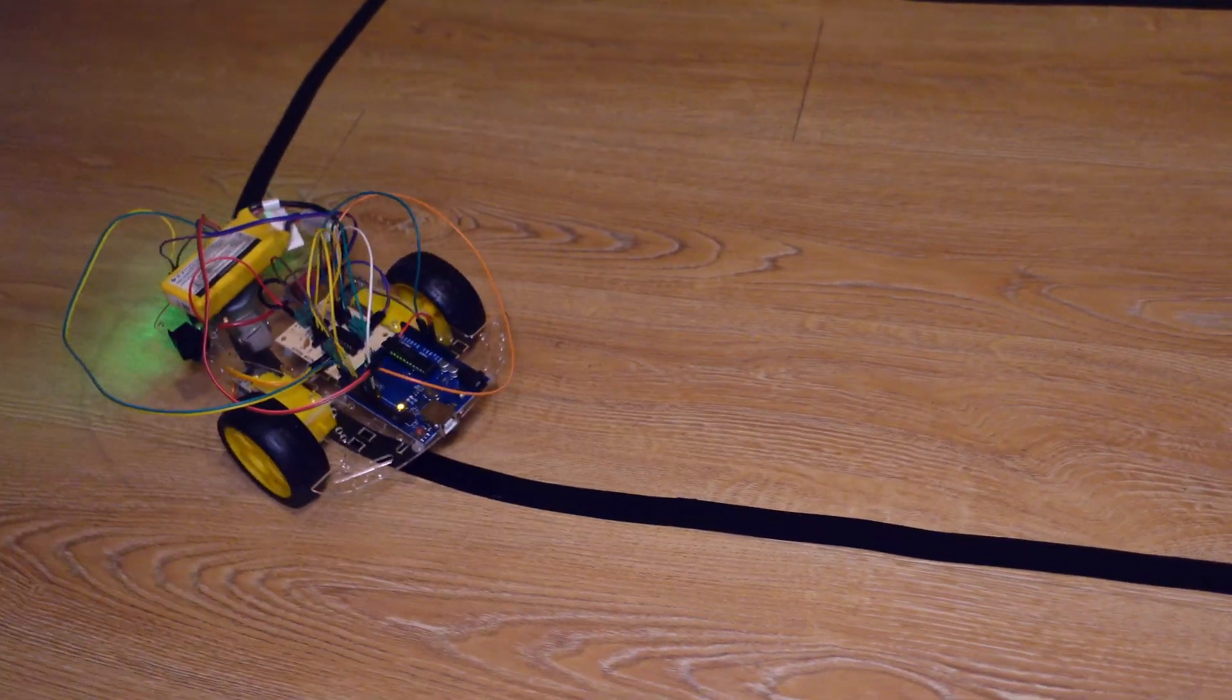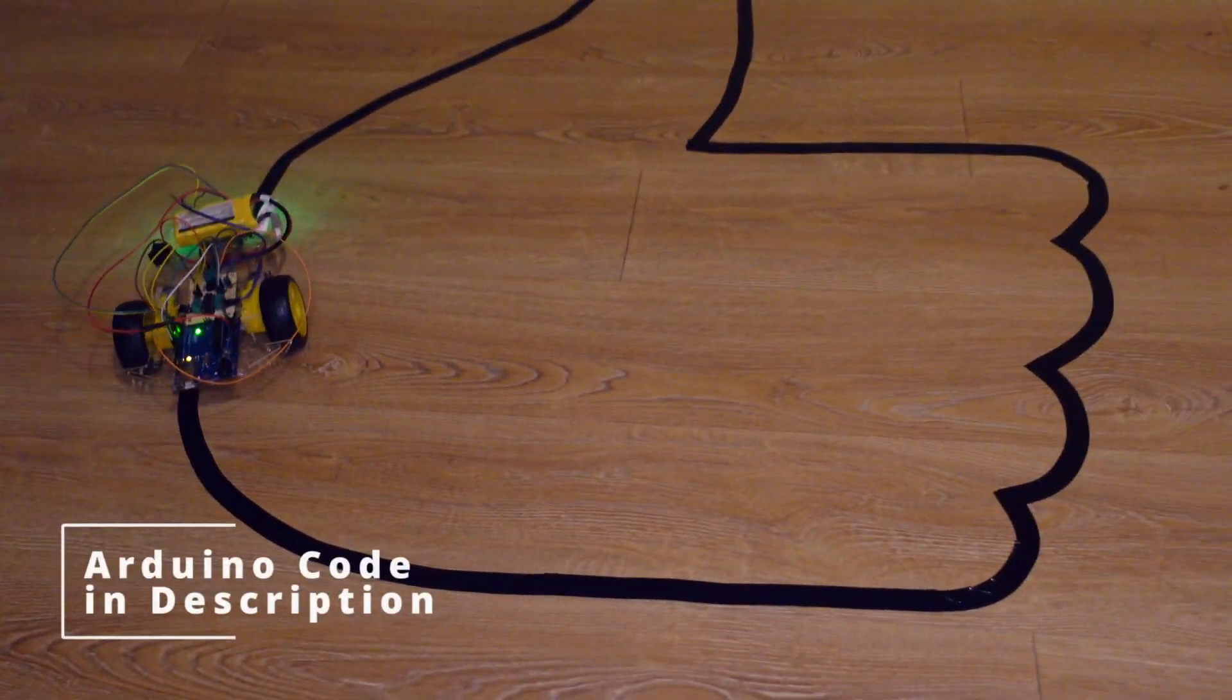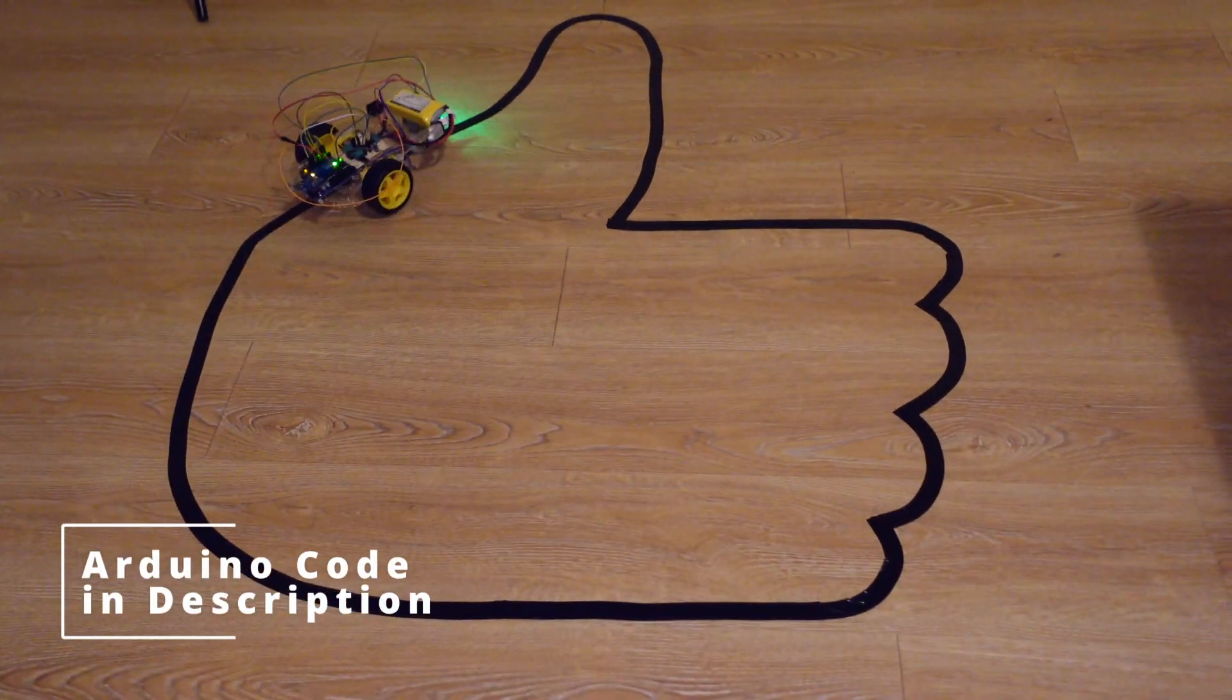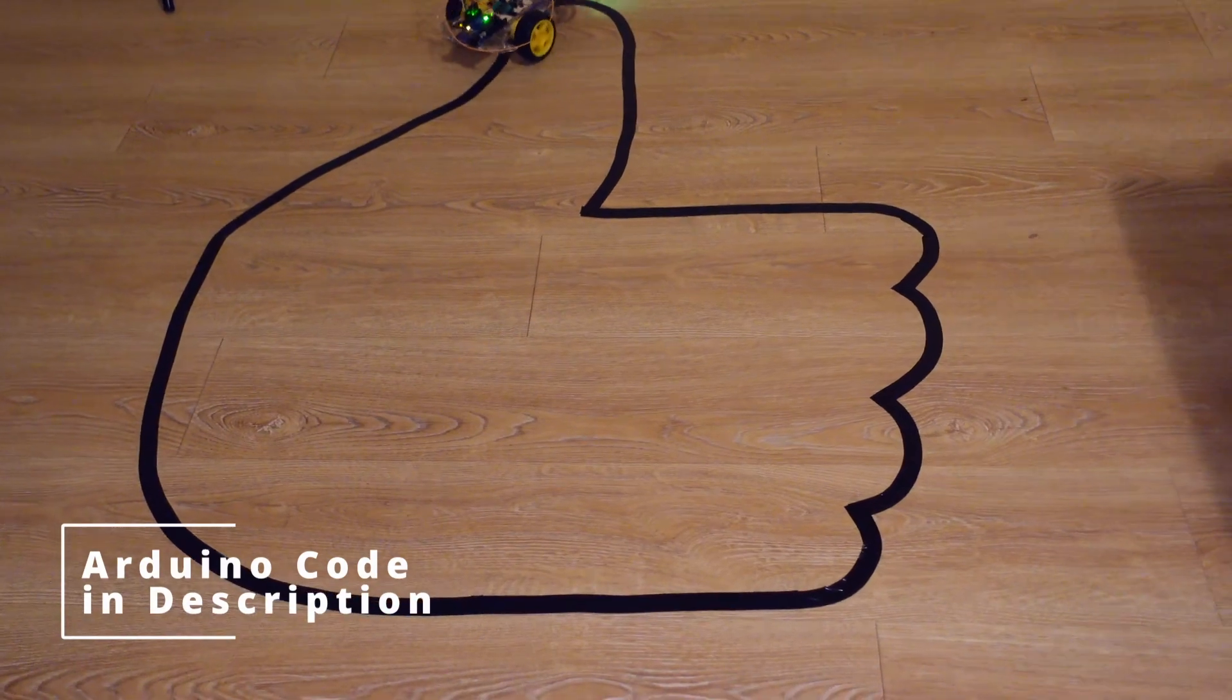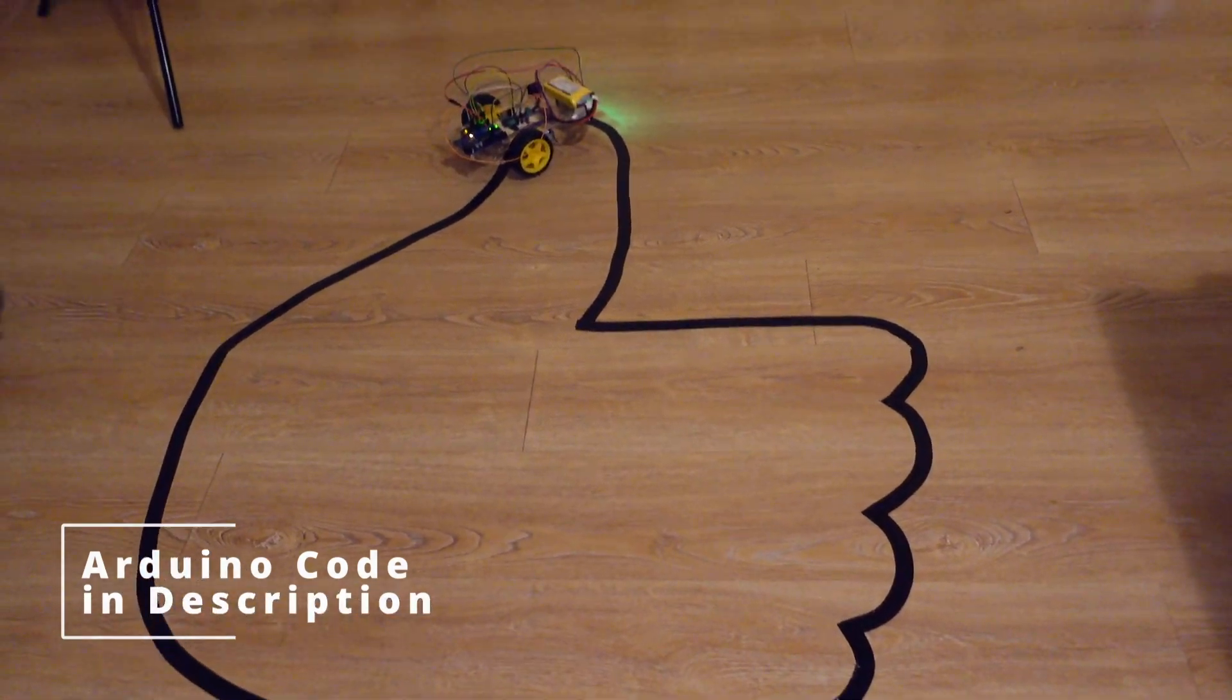Well, almost. The line follower has two IR sensors which detect the black line.